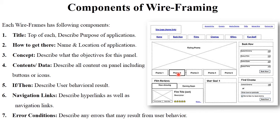For example, if you press the OK button, what will happen? If you press the Submit button, what will happen? There are different types of common buttons like OK, Submit, Login, Sign Up, and Cancel. The if-then condition describes the user behavioral result. The next component is the navigation link, which describes hyperlinks as well as navigation links — such as the link to a particular video, application, or how to download particular software.